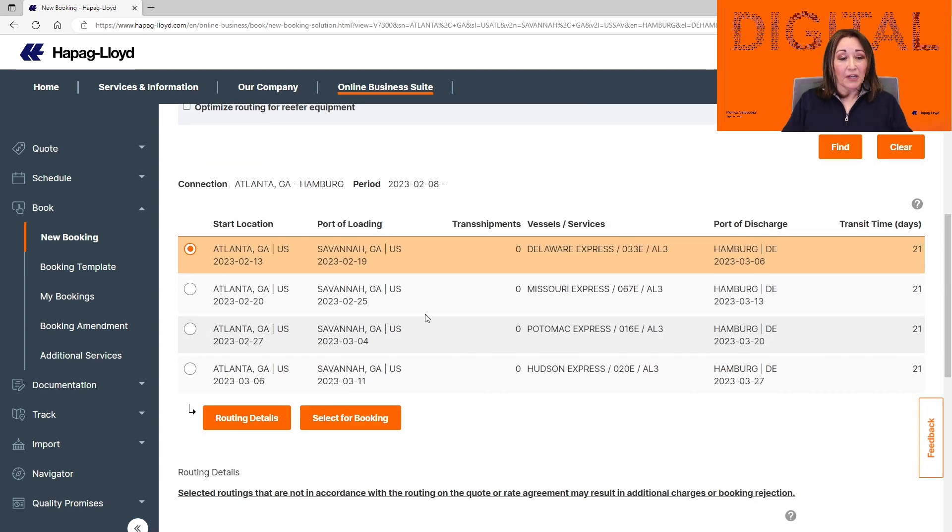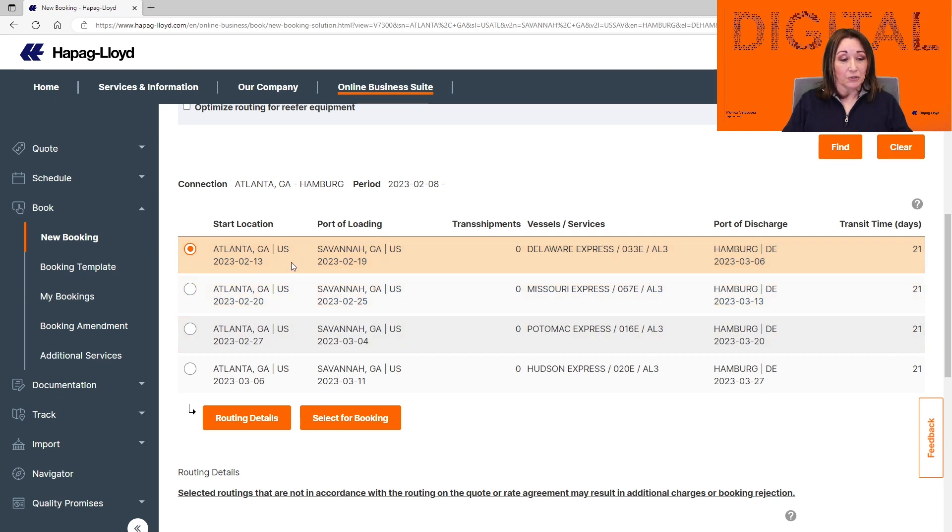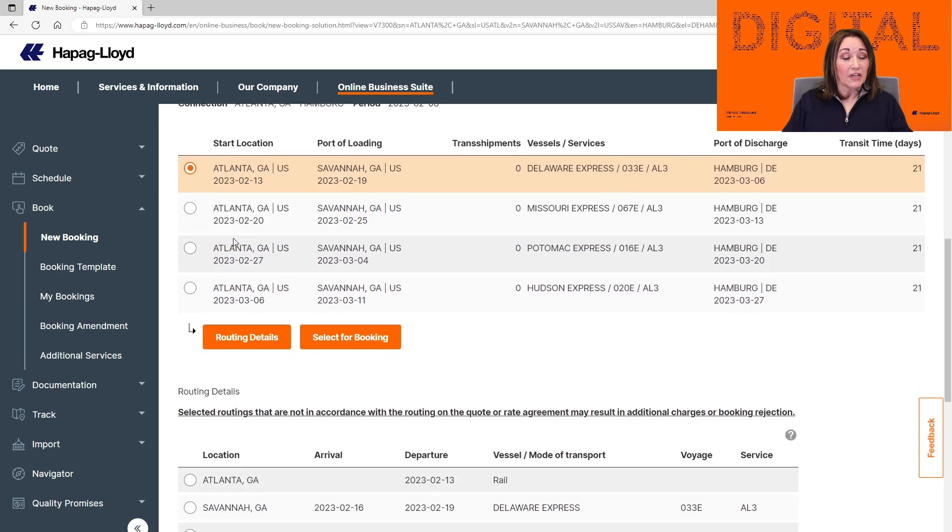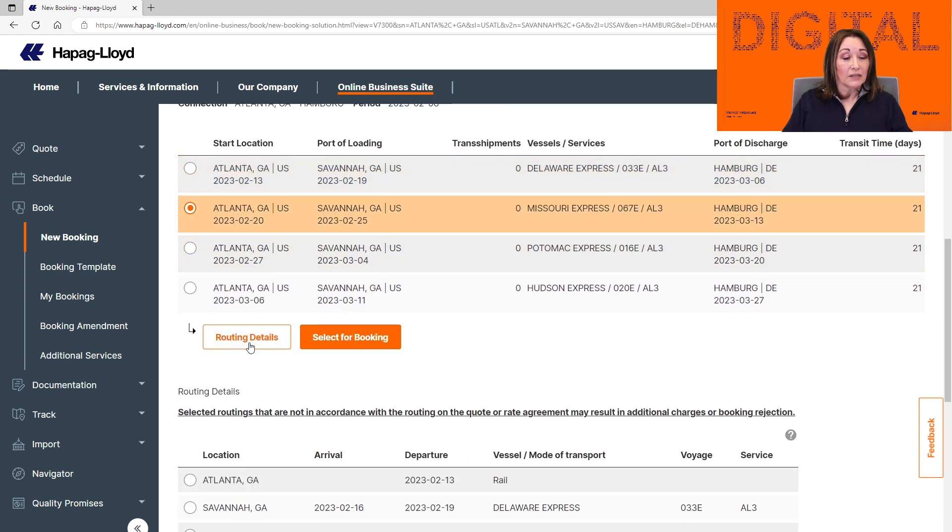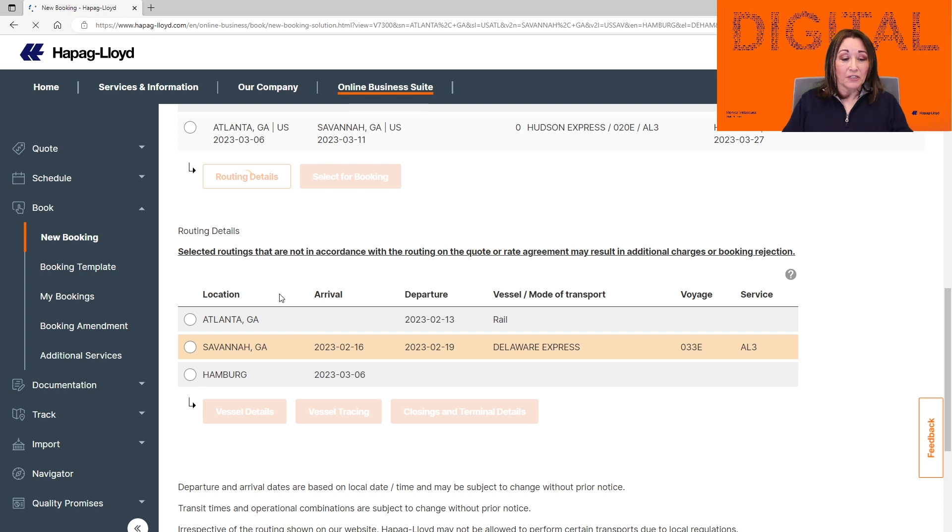In this page, you're going to see all the available vessels for your routing by estimated time of departure. It automatically defaults to the first one. If that's not the one that you need, you can select the one that you are using and click Routing Details. This will update the bottom part of the page with the correct vessel information.